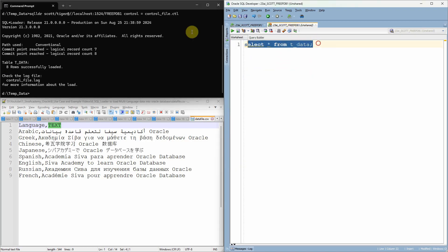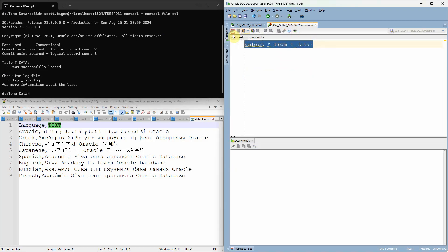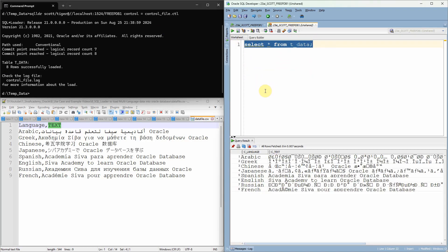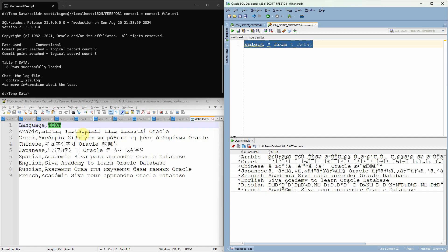Now let us try to query from this table and see whether the data has been loaded successfully or not. Now you can see here the data is actually loaded. But the problem is the data is not loaded as per the character set.